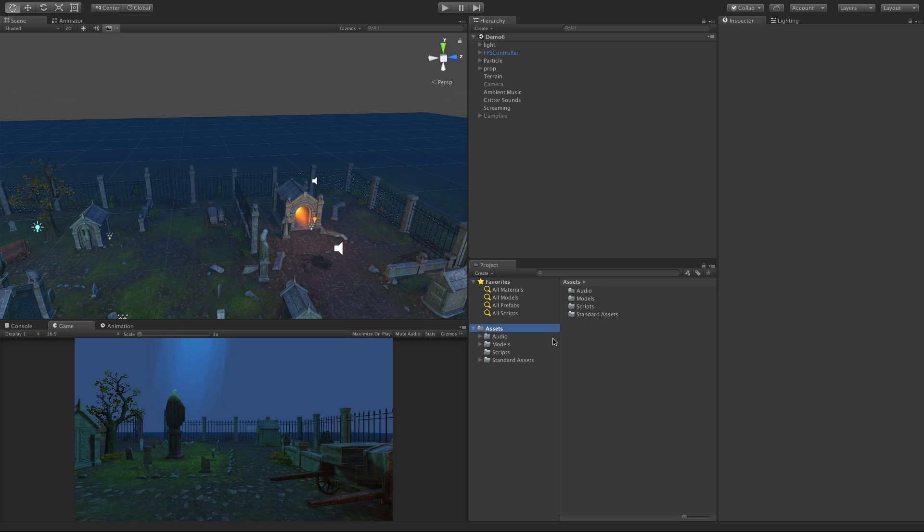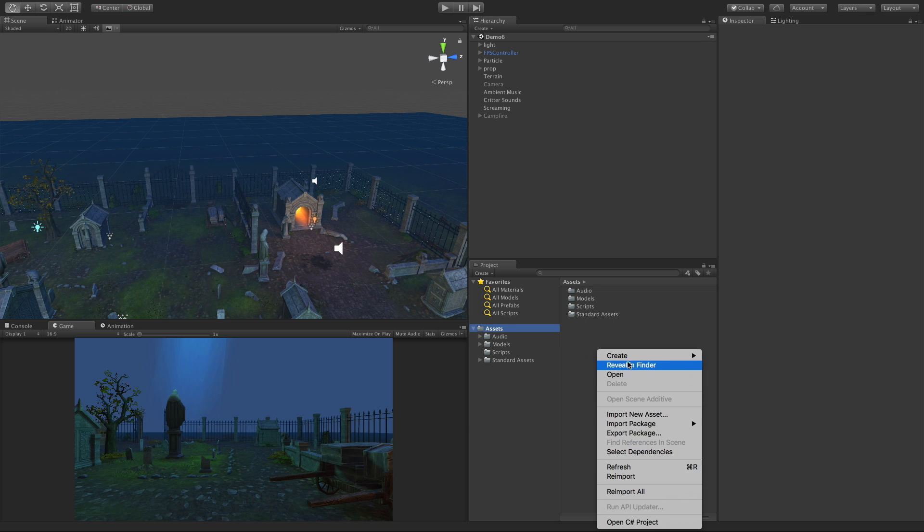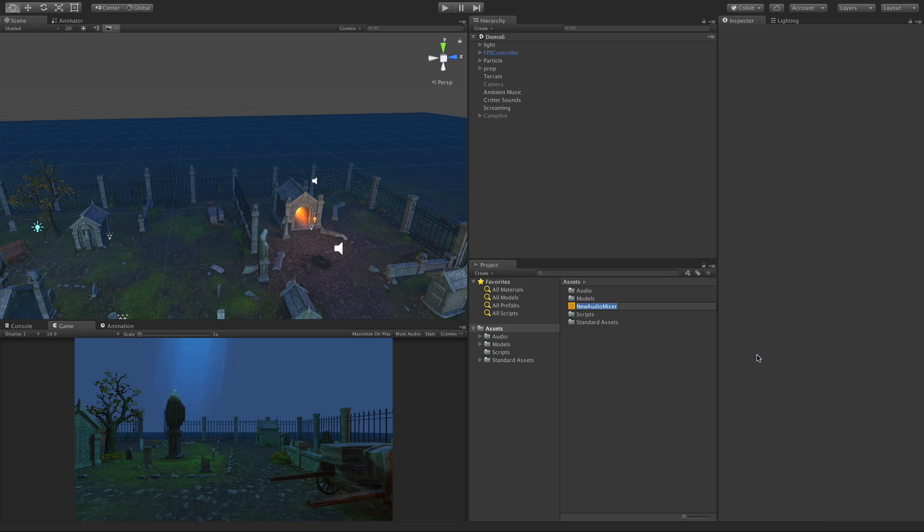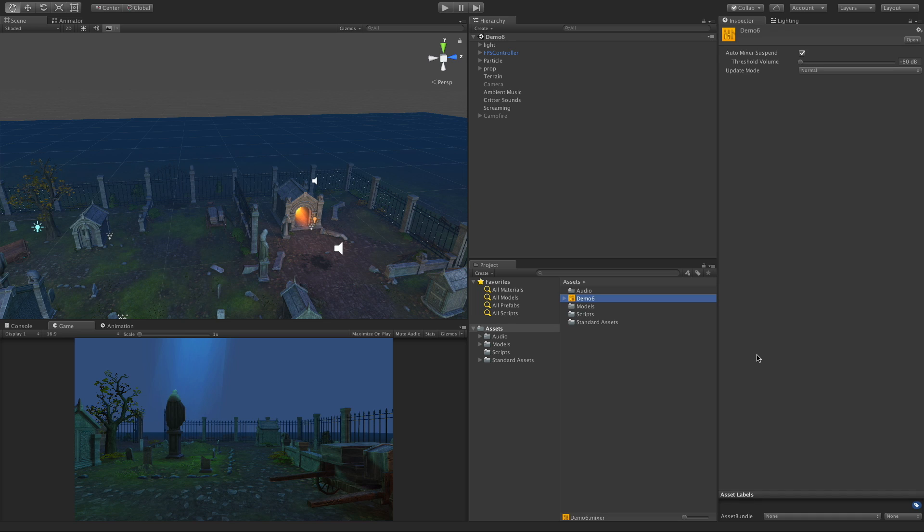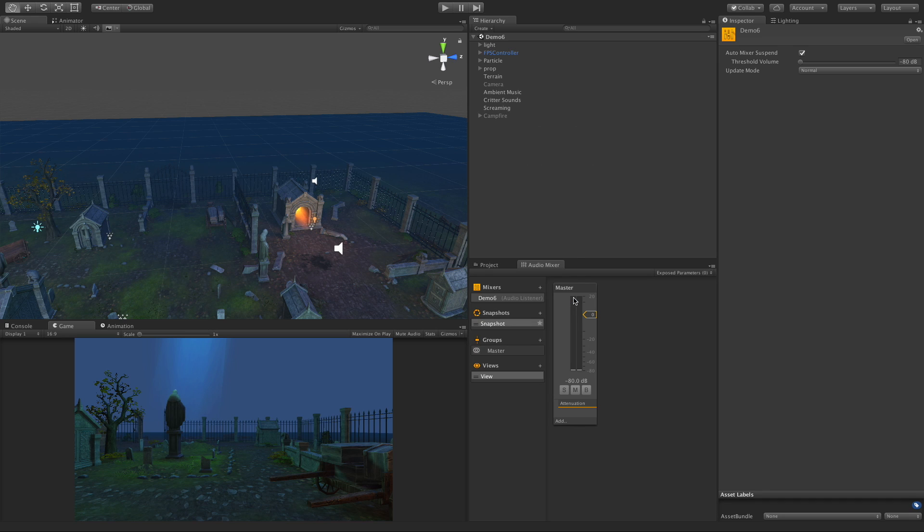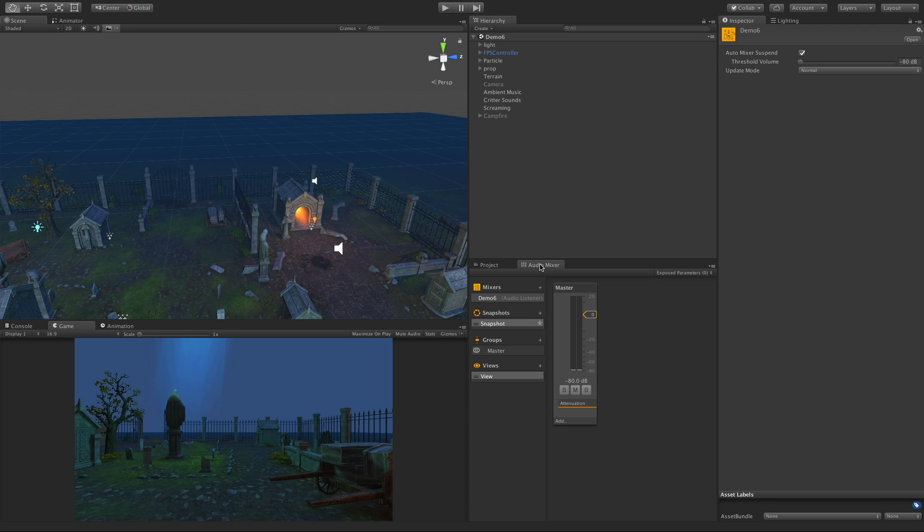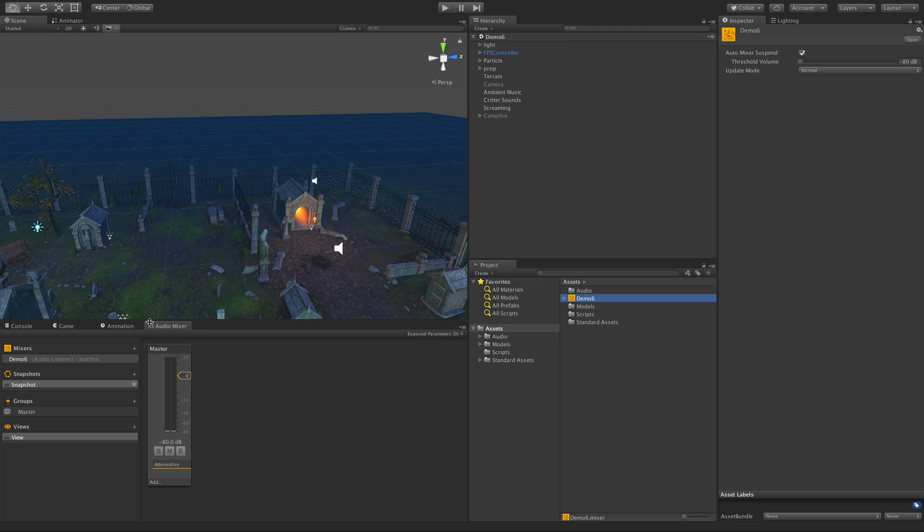I'm just going to come into my Assets folder, right click and create, and we'll go right to the Audio Mixer. I'm going to call this from my level, this is Demo 6. Right off the bat you can't drag it into the scene, you can't add it to anything, but if you double click it, it will open up the Audio Mixer window. Alternatively you can also come up to the Window tab and open it that way. For now I'm just going to stick it down here.